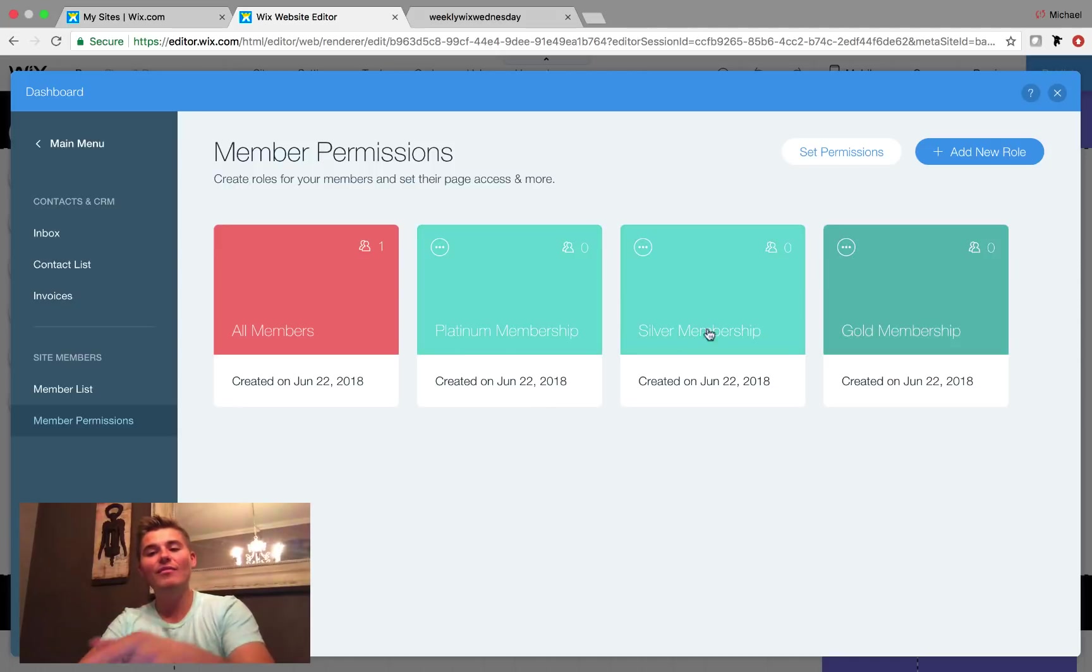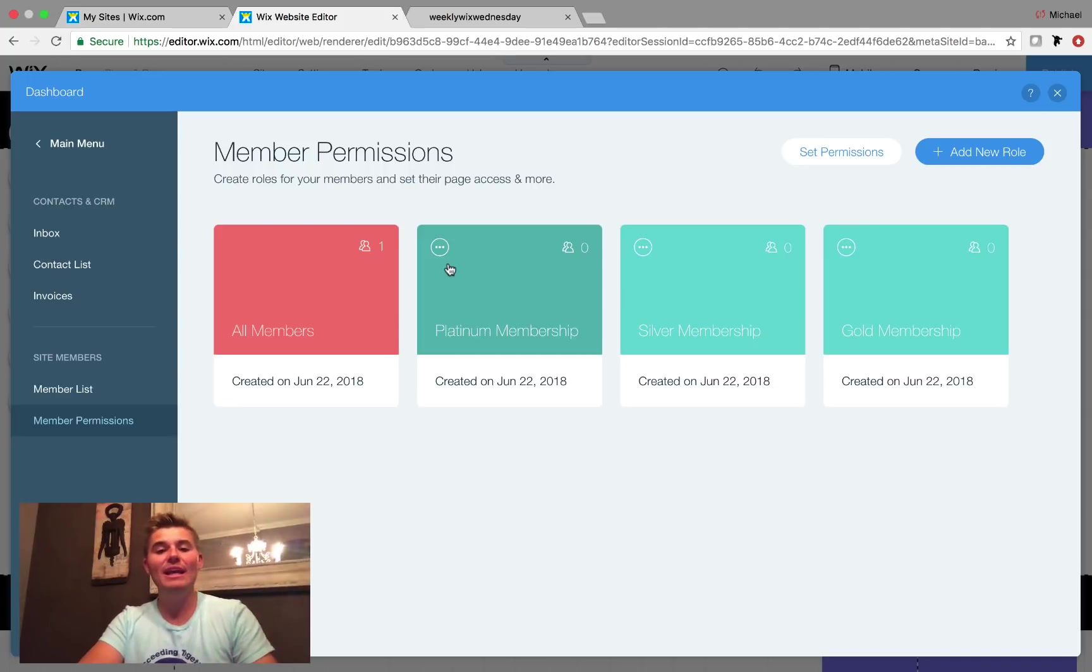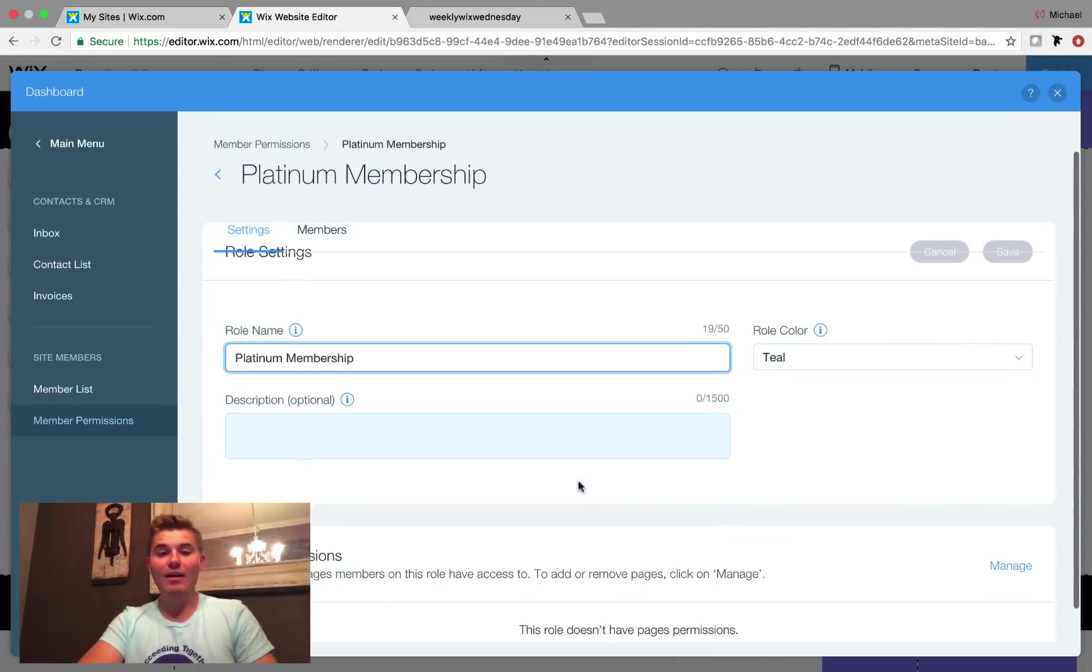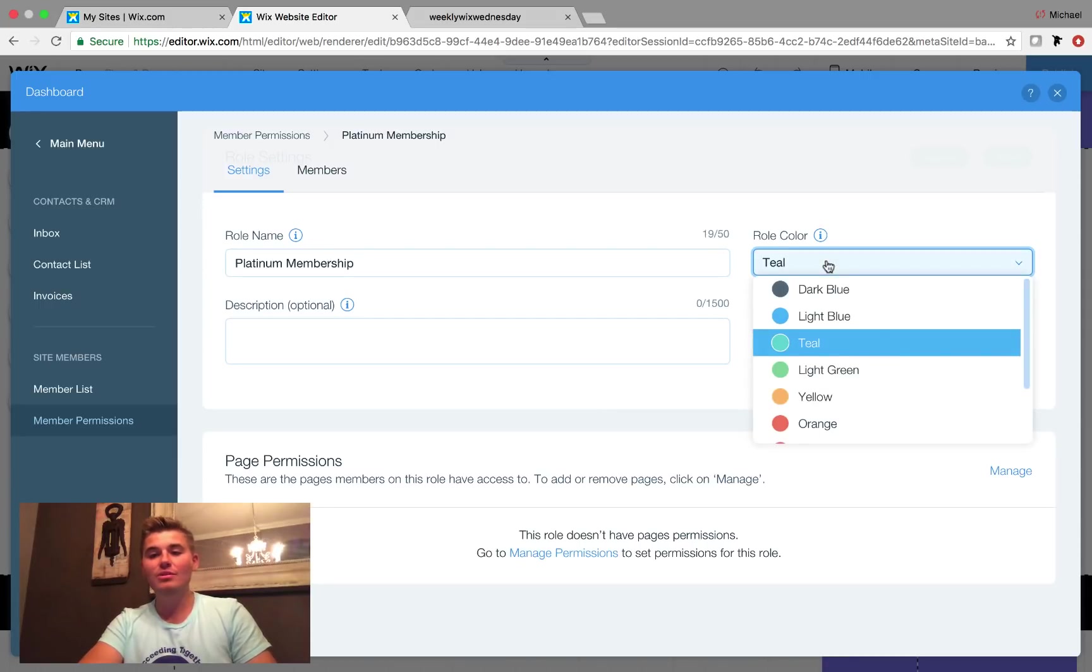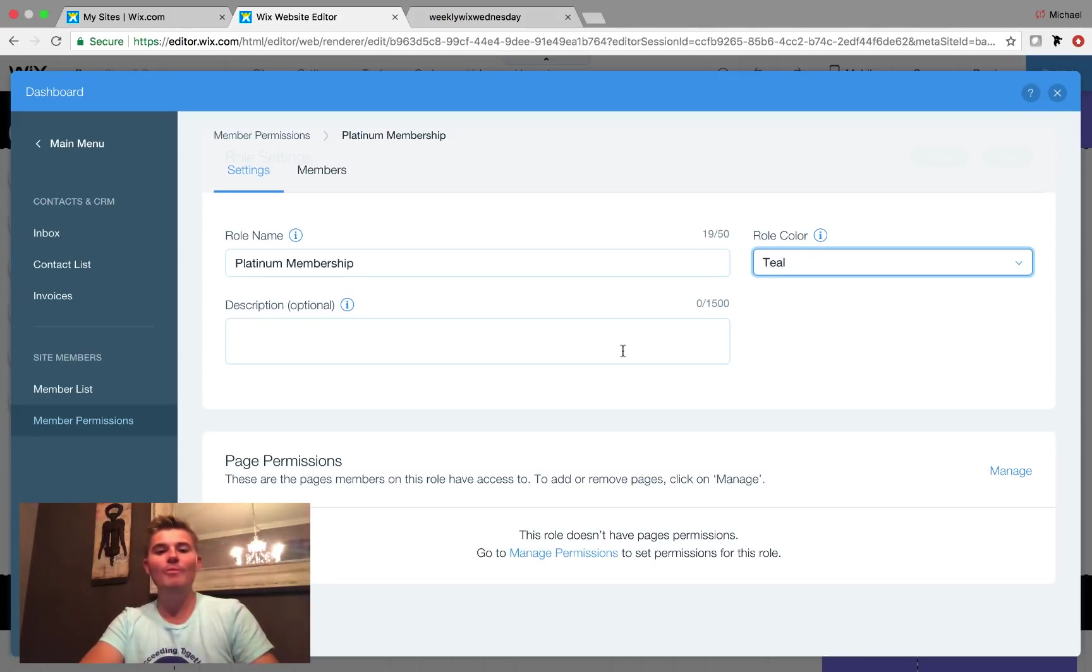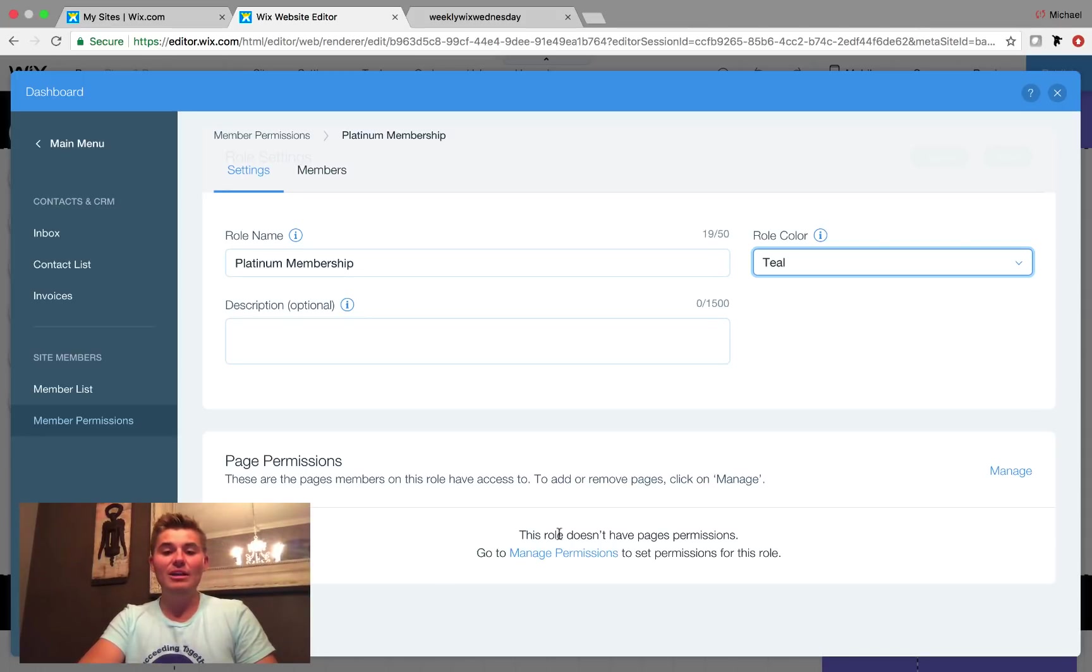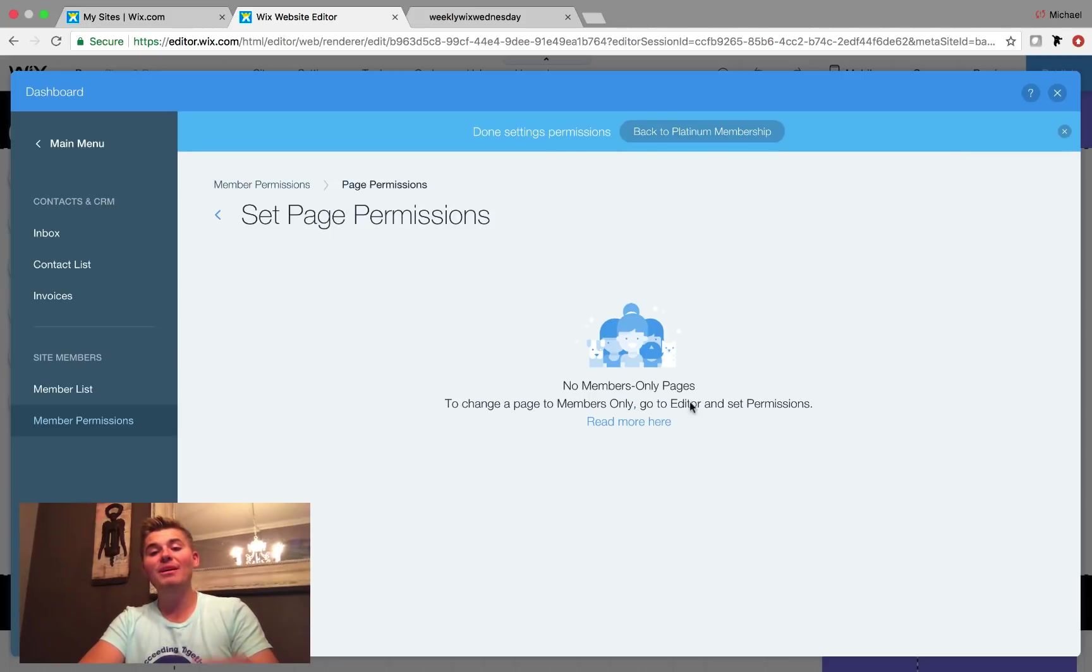Now to edit these and to edit the pages they get access to, you'll come in here. You'll click the three buttons or the three little dots. You'll click edit role. And then you'll see right here you have your role name. You can change the role color if you want to a different color to differentiate. So when you're tracking and looking at them, you can add a little description up to 1500 characters. And then you can see page permissions. So it says right here this role doesn't have page permissions, go to manage permissions to set permissions for this role. If we click manage here, it'll pop up and it'll say there are no member only pages.